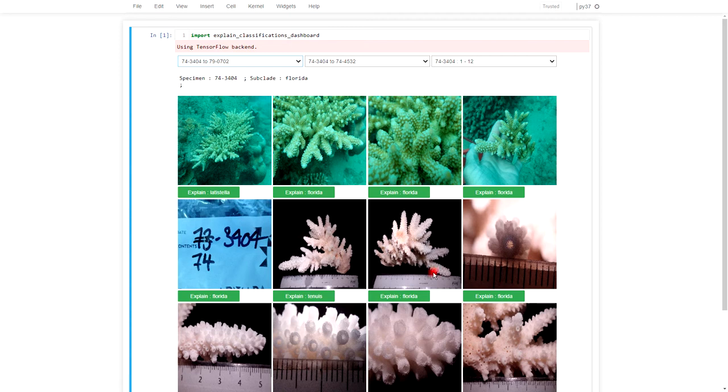So you can see we have all different sorts of images. We have images in the wild, we have useless images of labels, we have images of the specimen on the bench from all different angles and all different depths.